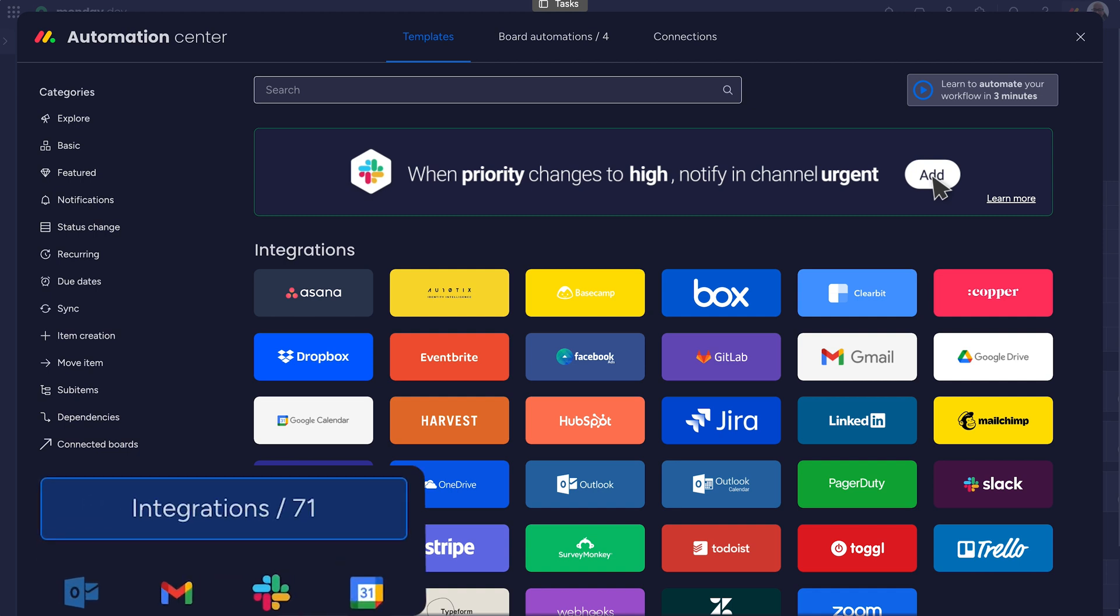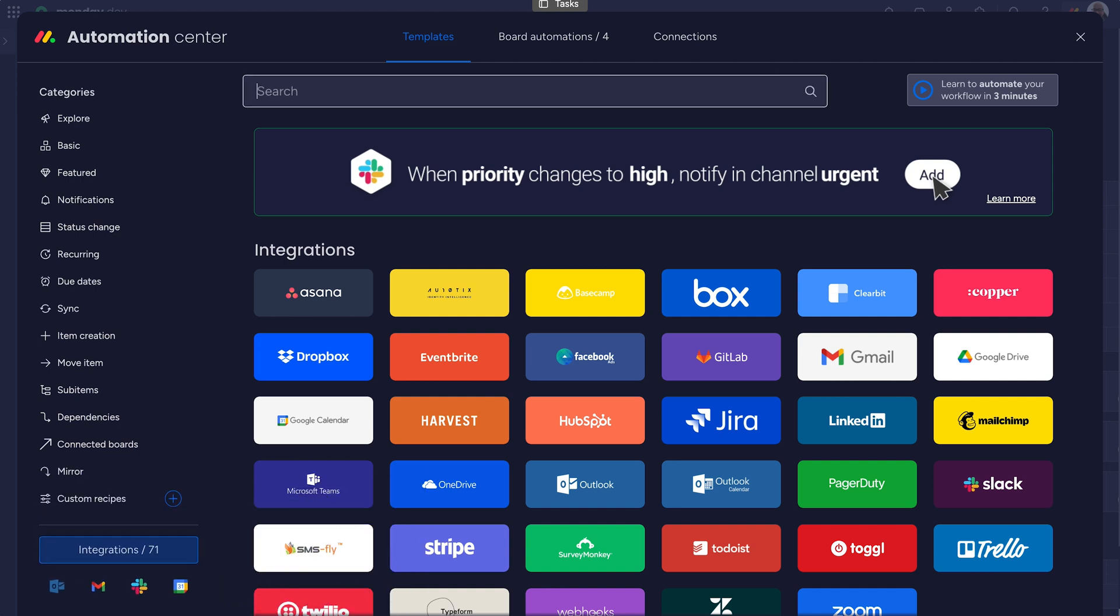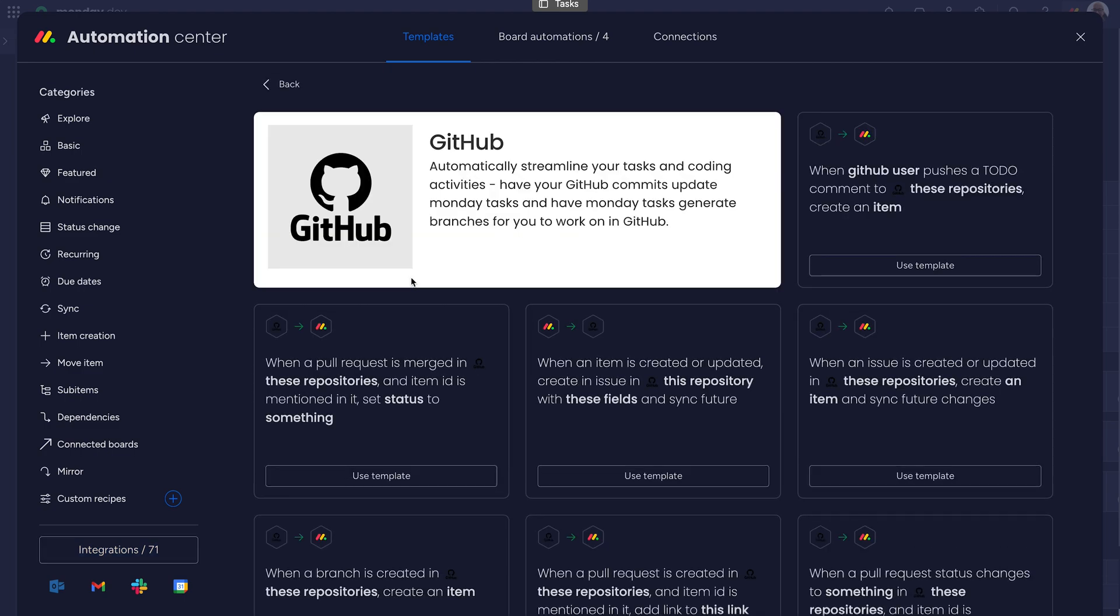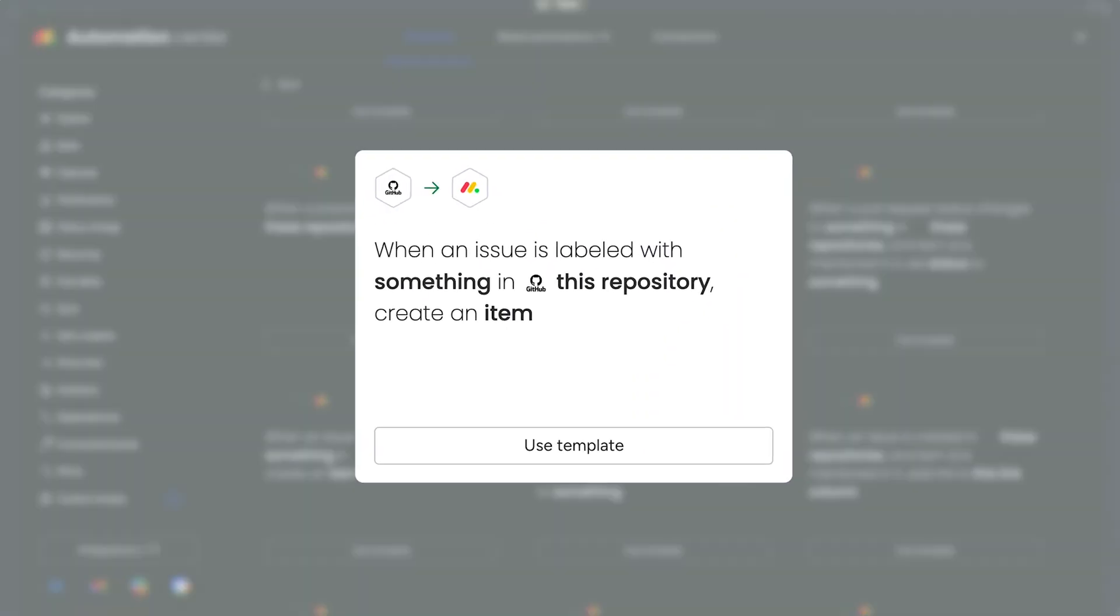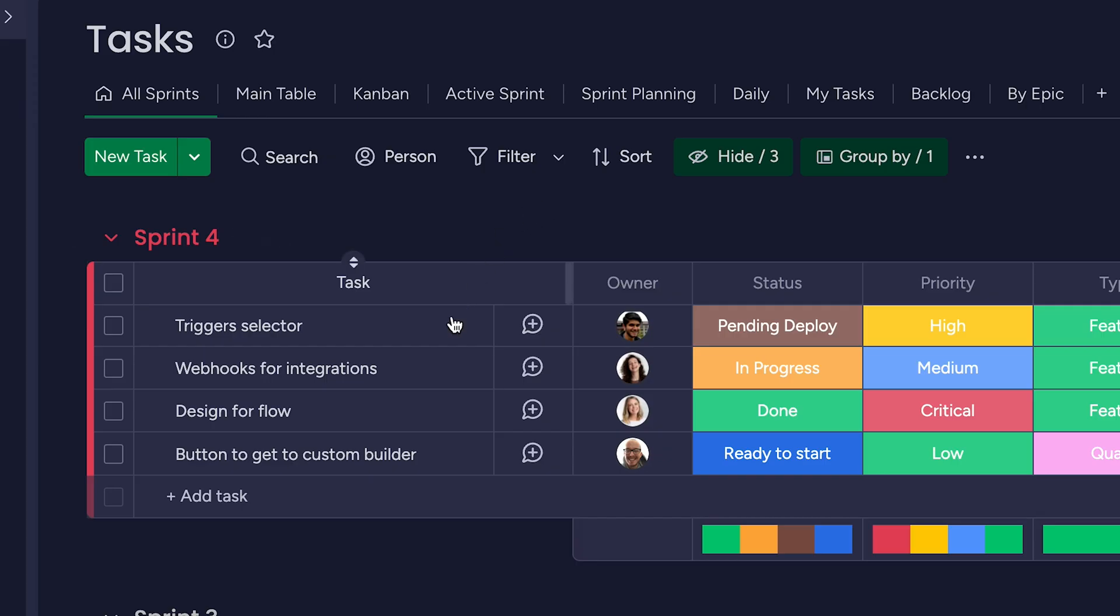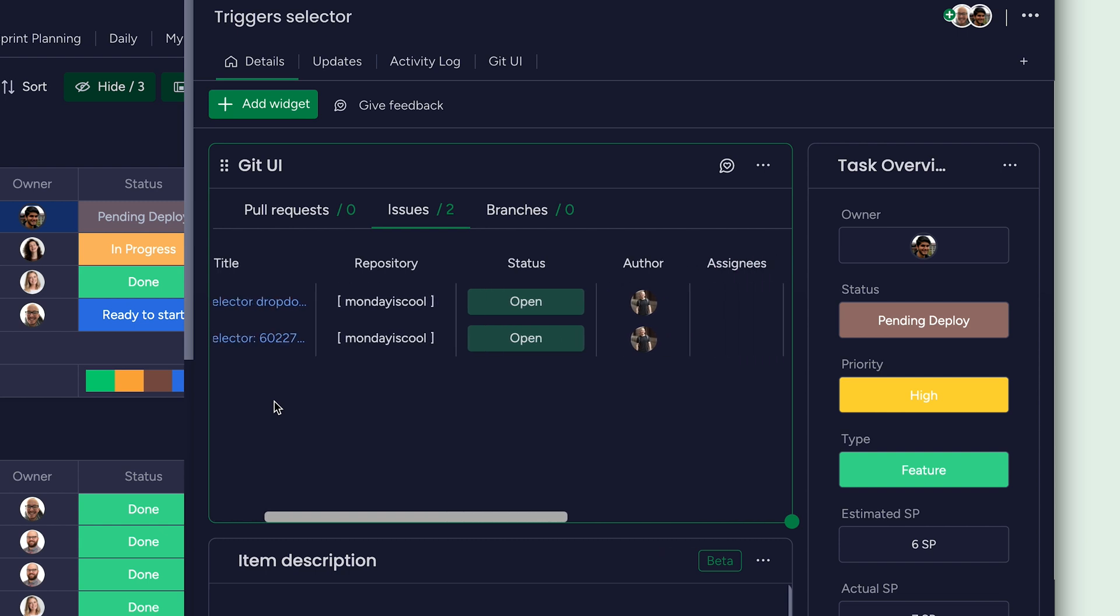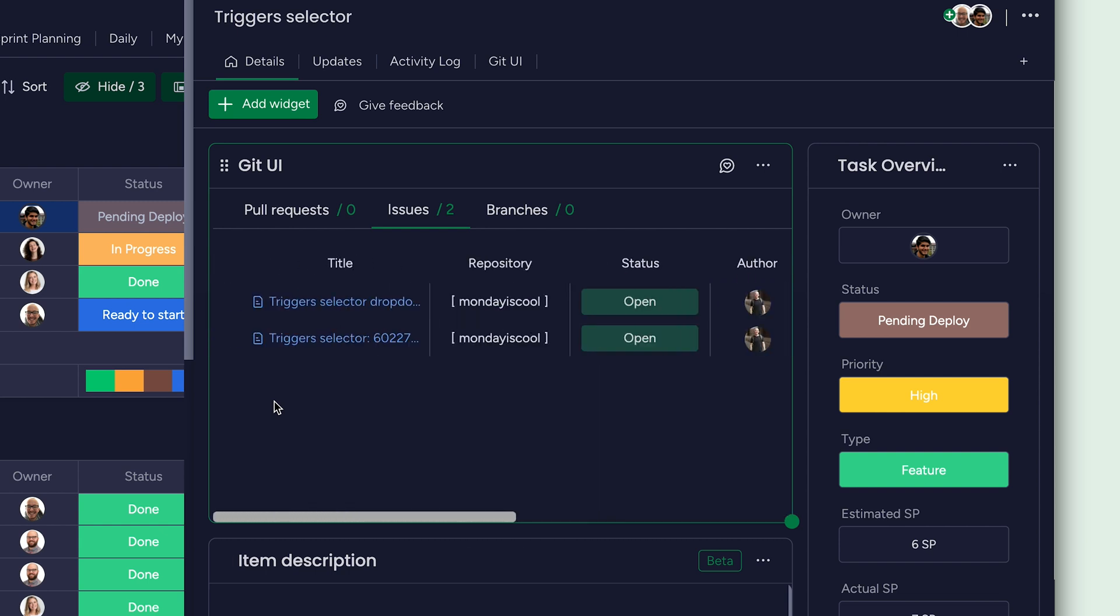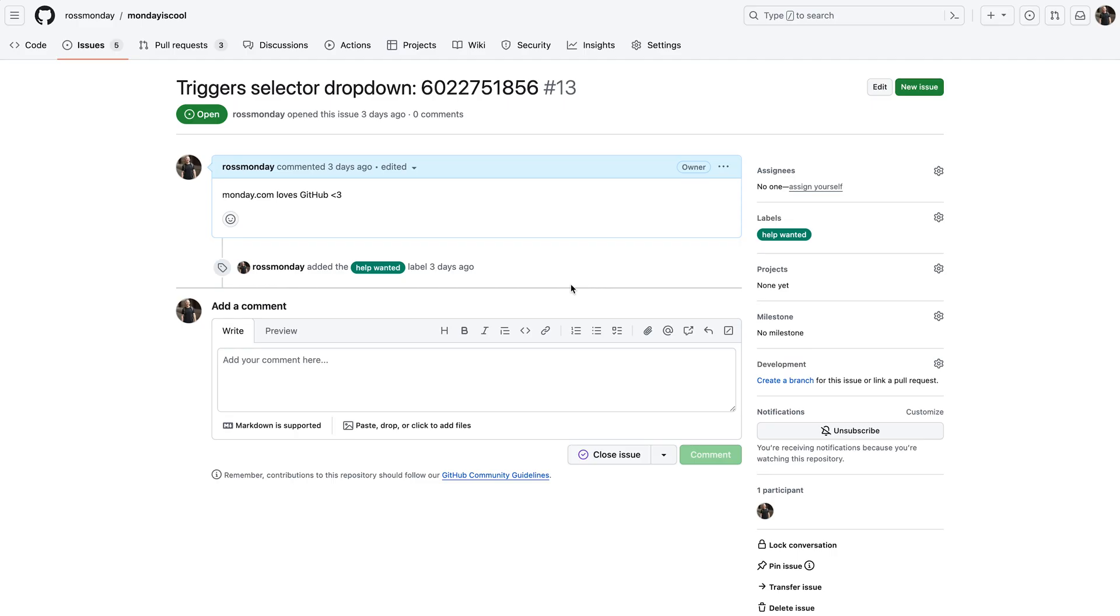With apps and integrations, we'll prevent siloed info and supercharge our product development. We'll seamlessly integrate with tools we're already using, like GitHub. By connecting our codebase, we can transform issues and pull requests into action items in Monday Dev. Within the item details section, the Git UI widget can pull in data directly from GitHub so you never lose the source of truth. We've even got a hyperlink back to the issue or pull request if more context is needed. Not bad, right?